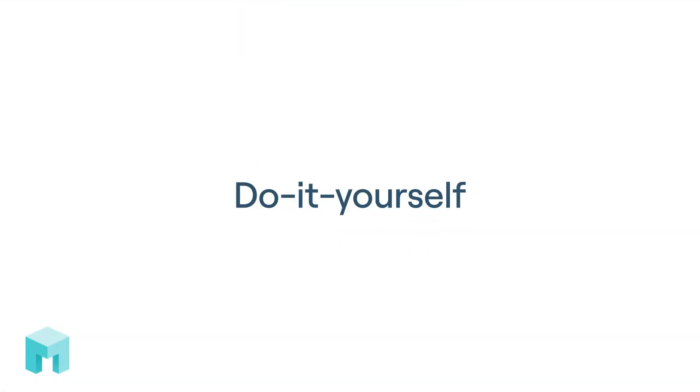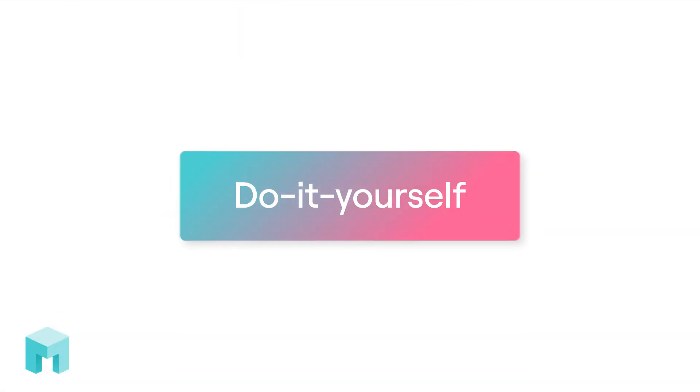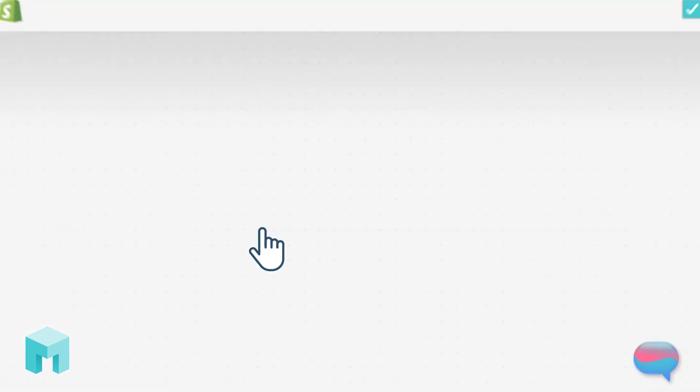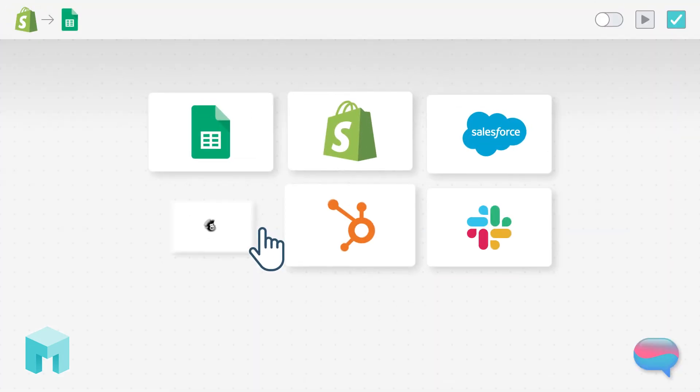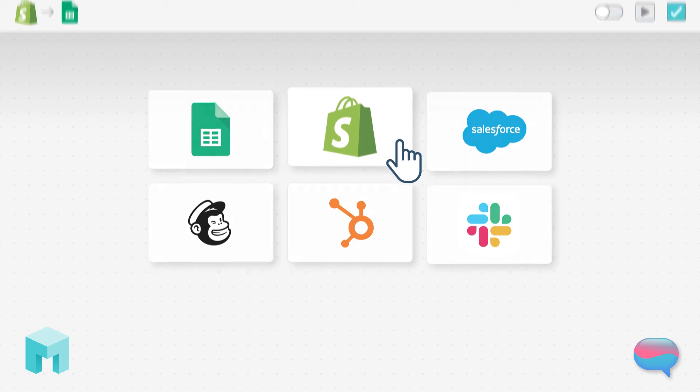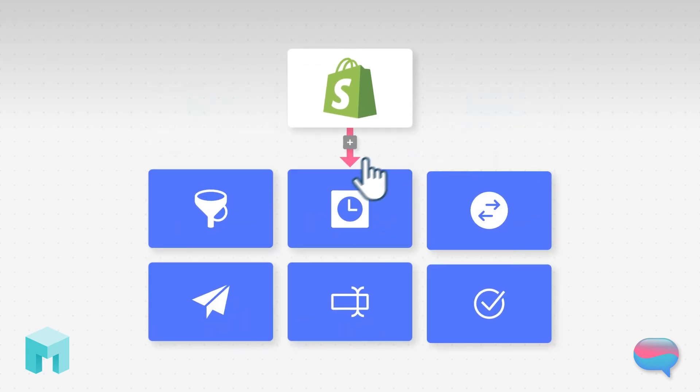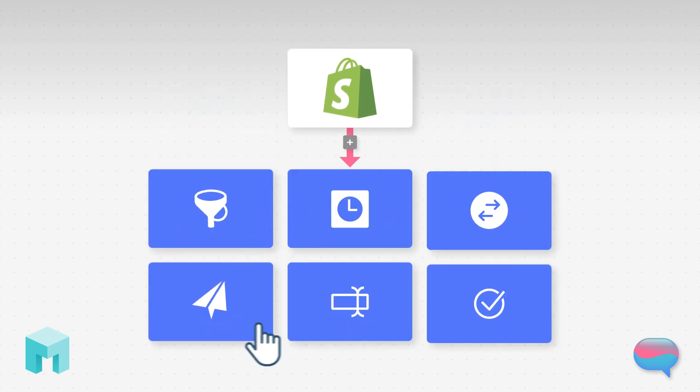For those out-of-the-box thinkers, Mesa's no-code builder can create a workflow from the bottom up. Select a trigger step and kick off your automation. Mesa even has built-in apps to personalize your workflow.